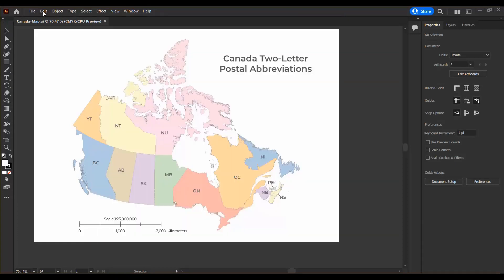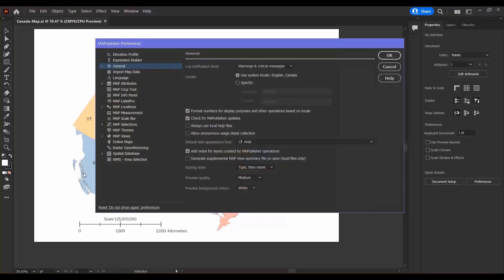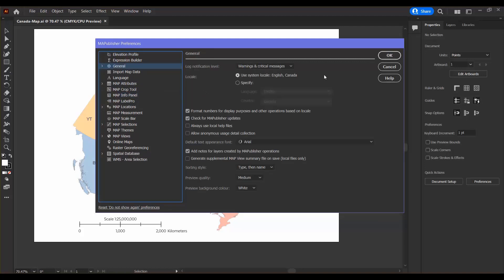Back in the Edit menu you can find the Map Publisher preferences. There are many different settings that you can configure for Map Publisher. For example, in the Map Info Panel section you can change the display format for your latitude and longitude coordinates. The default is decimal degrees, so I'm just going to leave it along with the other settings as default, because that's all we need to worry about right now.